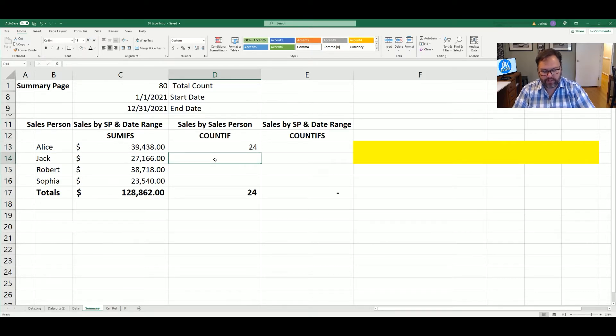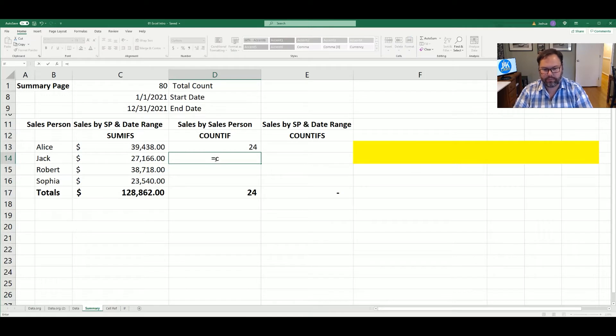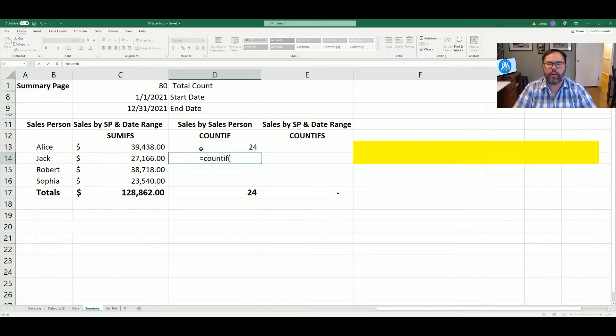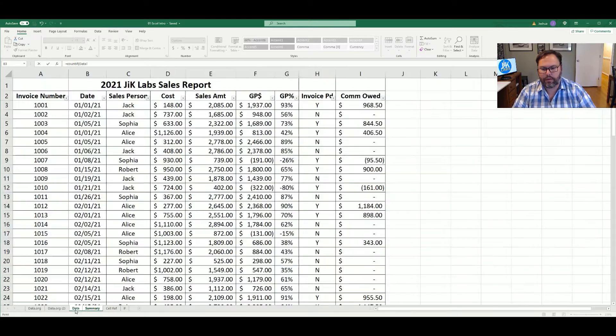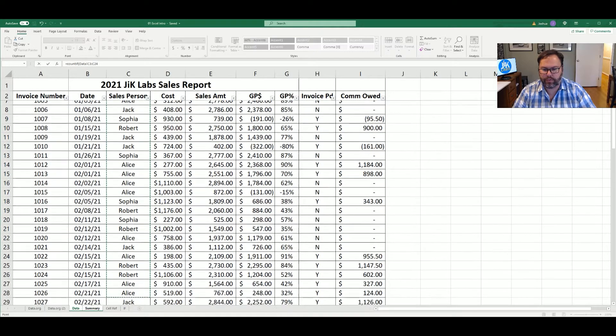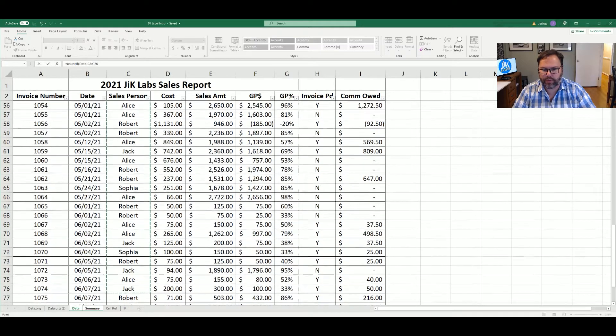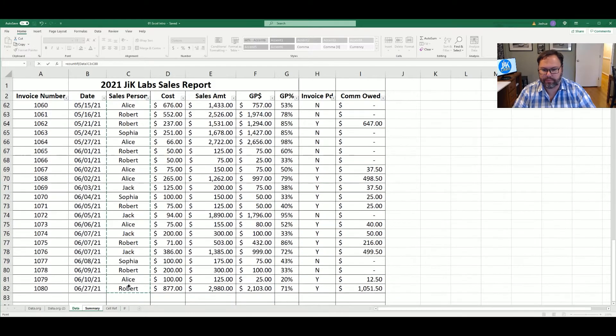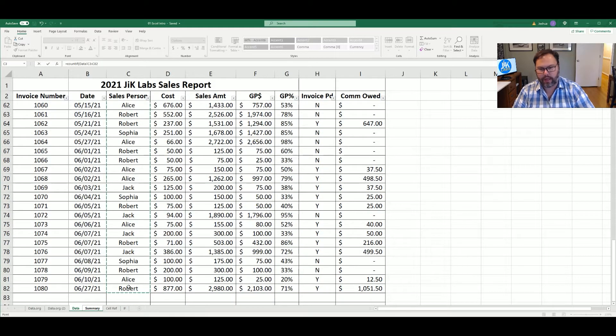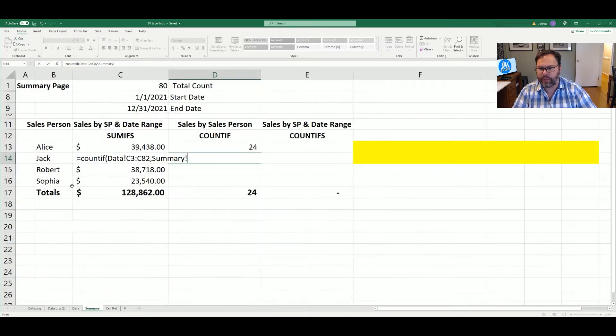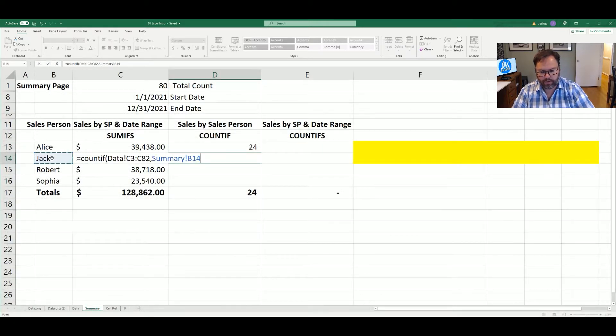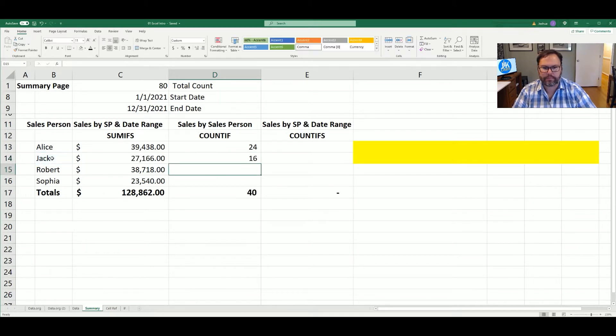Now let's come down to Jack real quick. Equals COUNTIF. And we are going to utilize clicking. We're going to select our salespeople and we're going to scroll down to the bottom. We're going to hit comma. And we'll come back to the summary tab and we're going to select Jack. And we're going to close those parentheses. And we'll see 16.